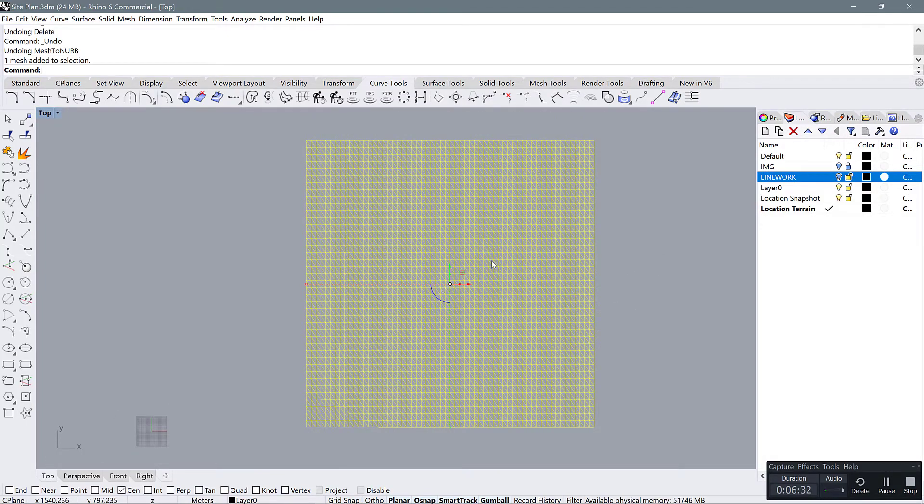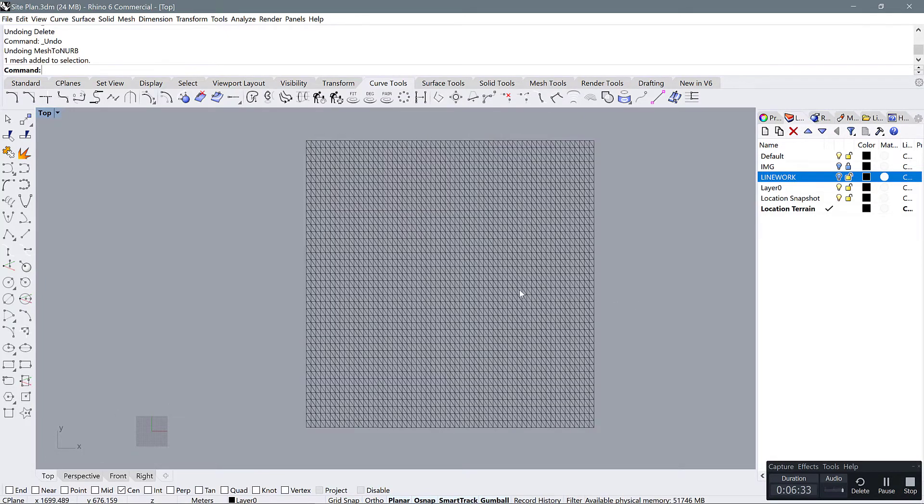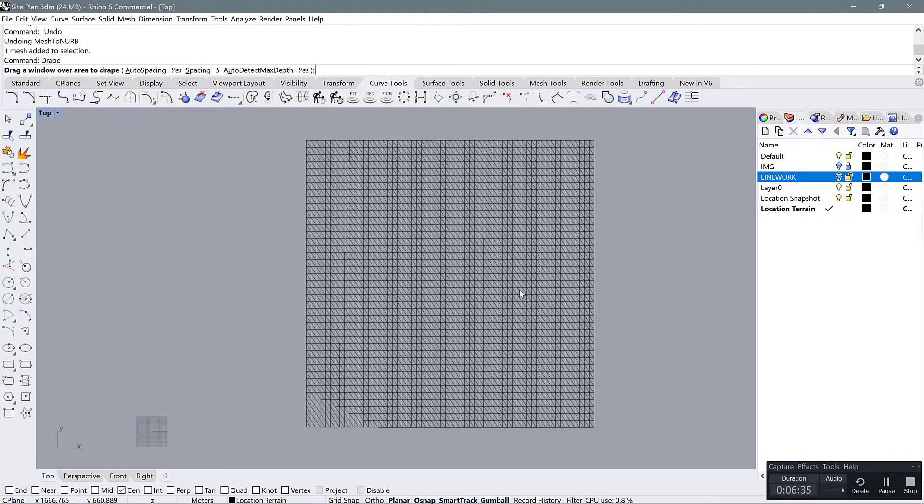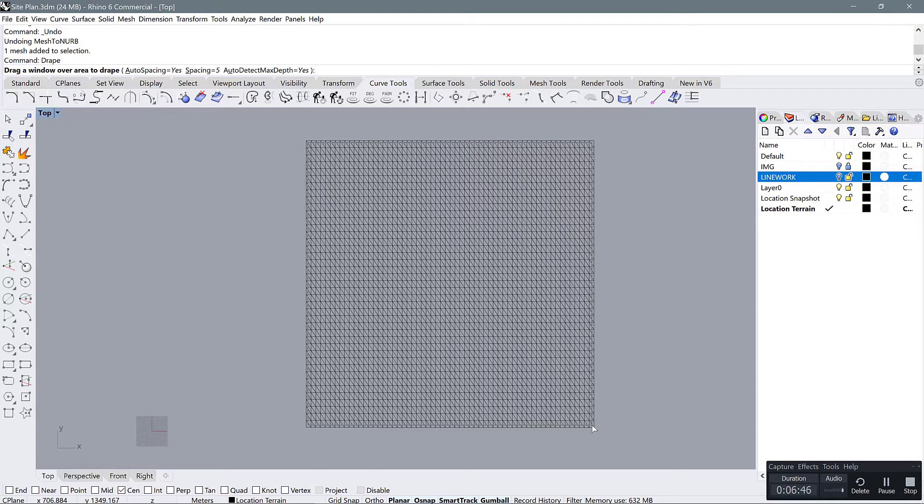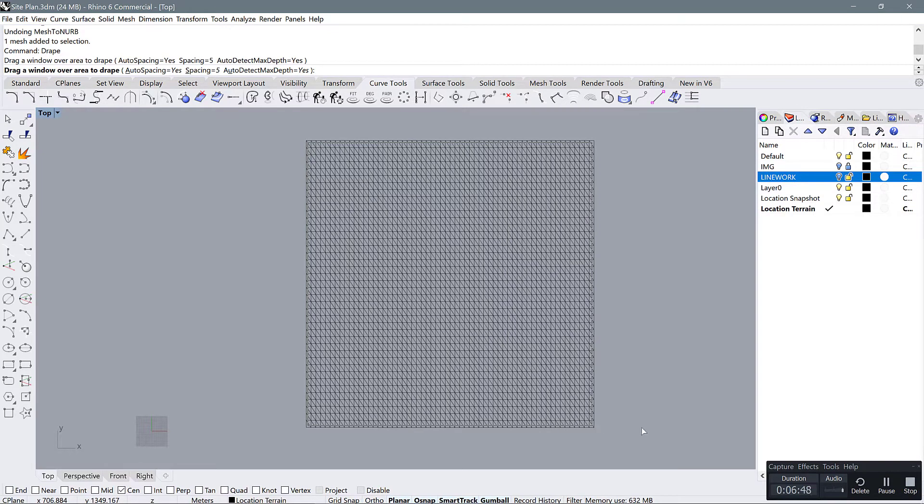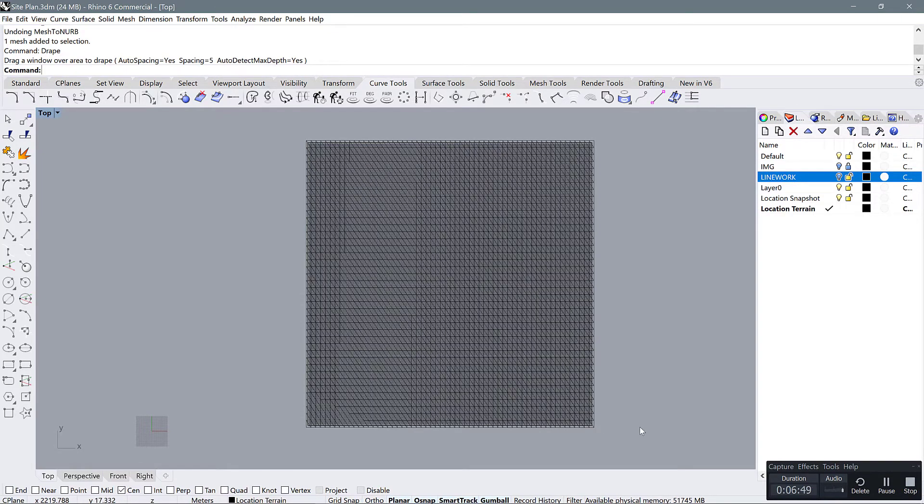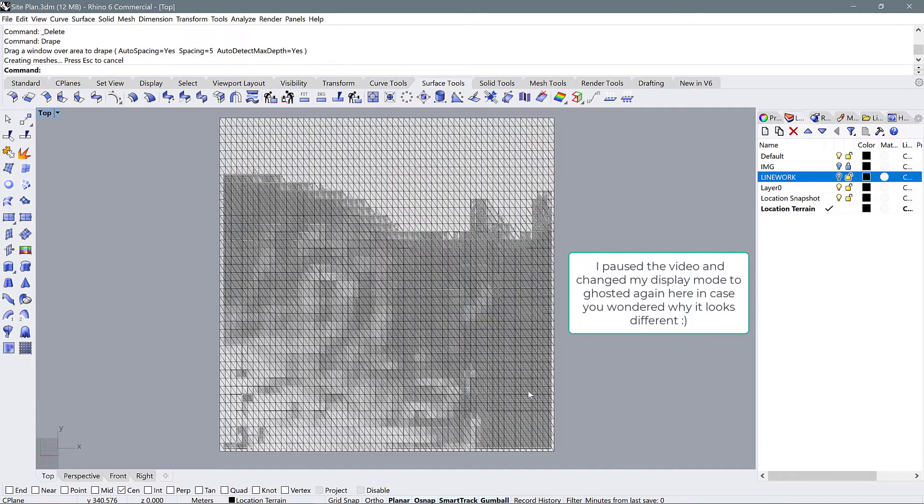The command that we're going to use is drape. You're going to drag a window inside the boundary of your mesh. So starting from the upper left corner, draw a window that reaches to the lower right corner. And you see that it creates a new surface.